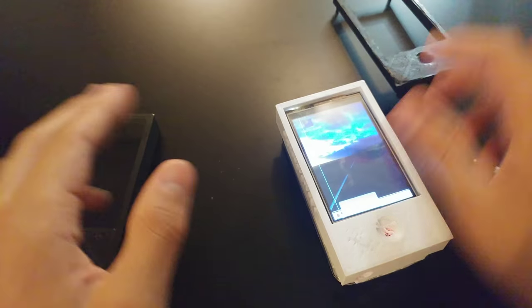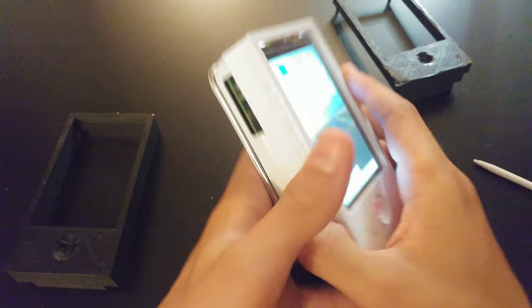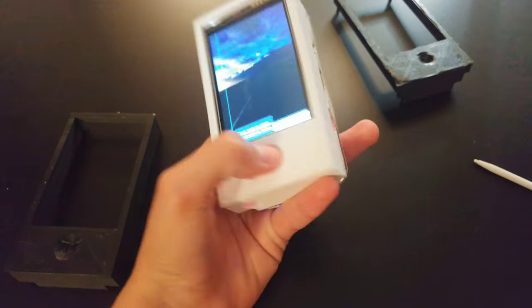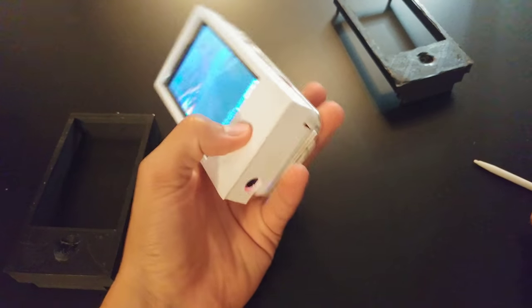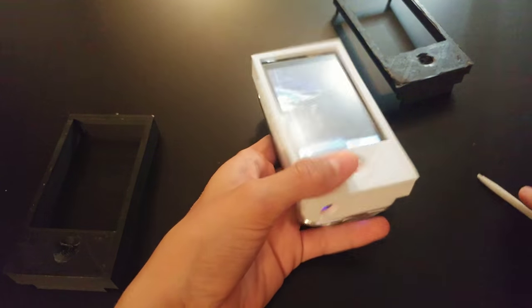So today I'm going to look at the casing prototypes that I've been making for Project Piedier. This is the latest prototype.